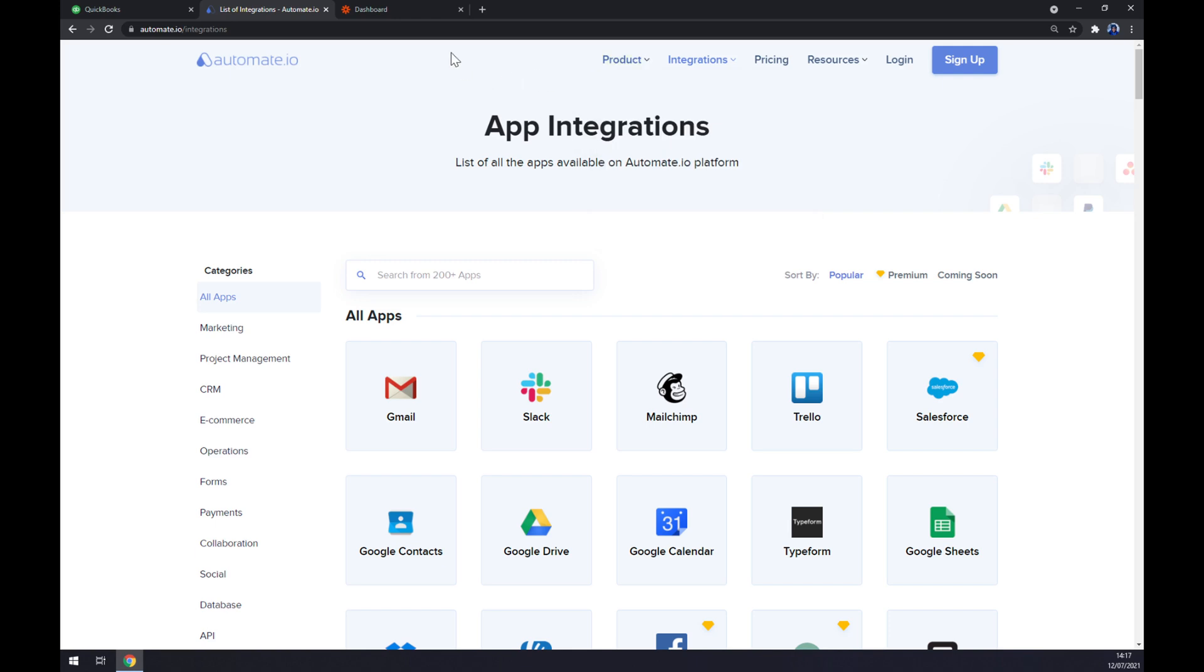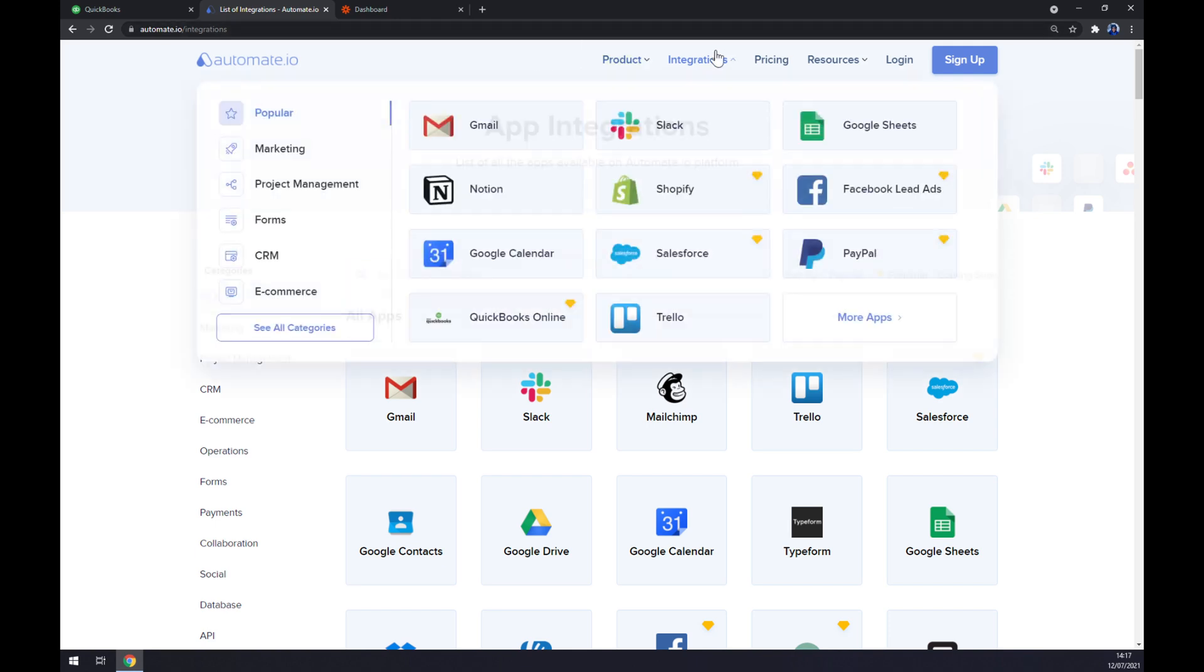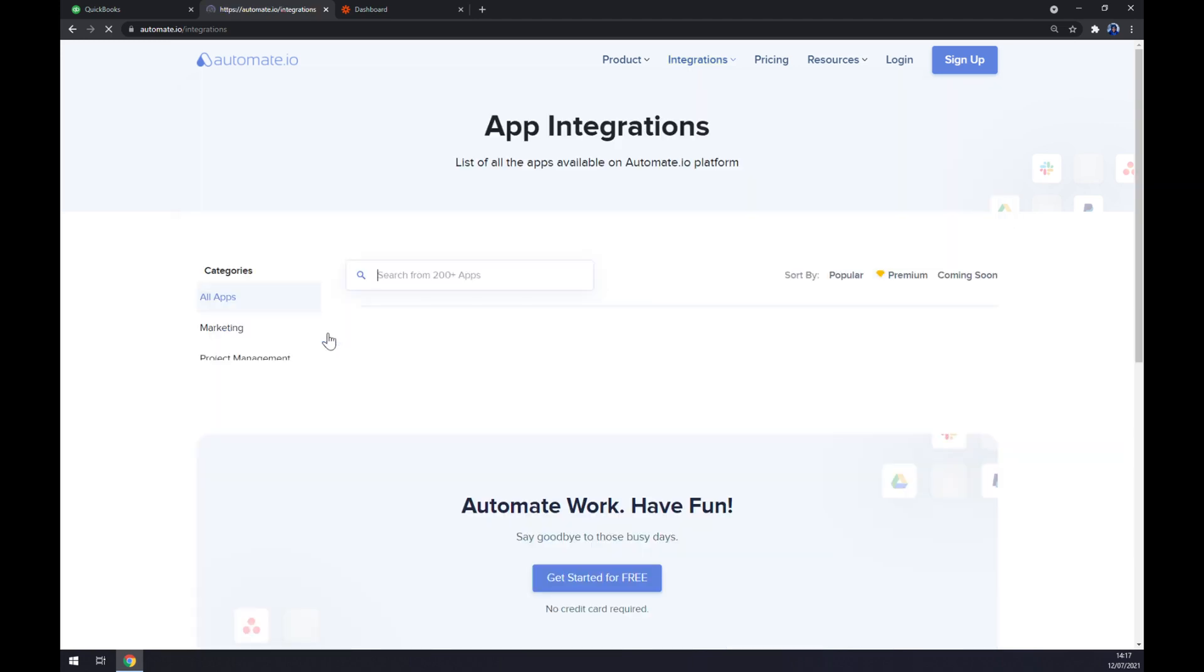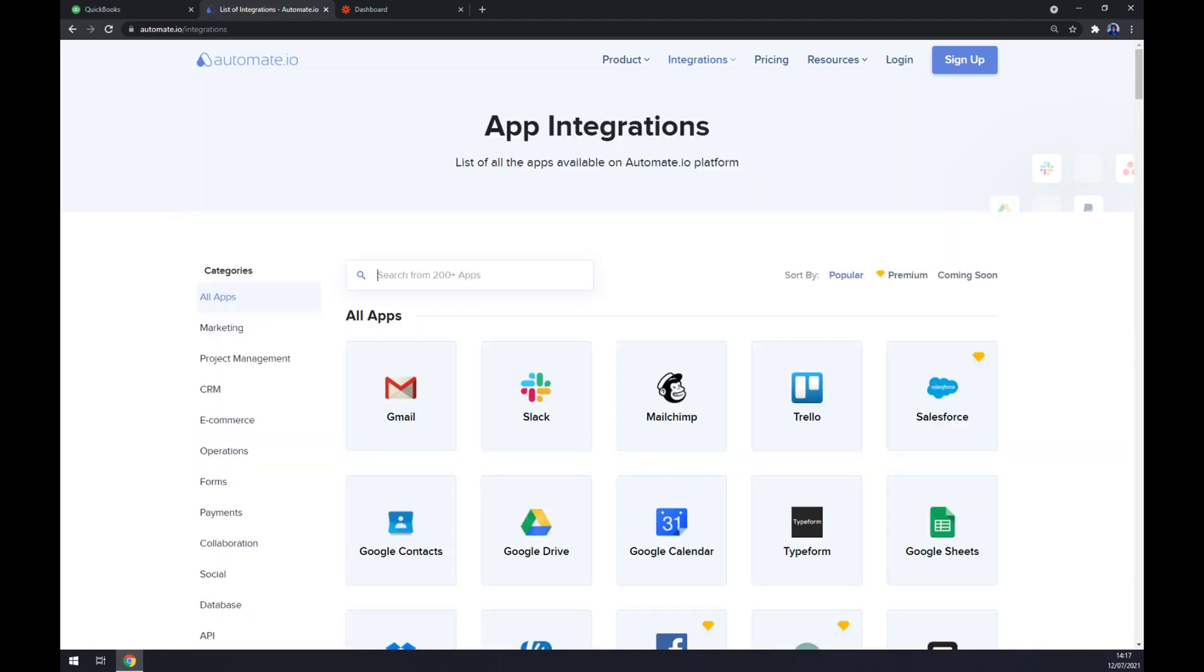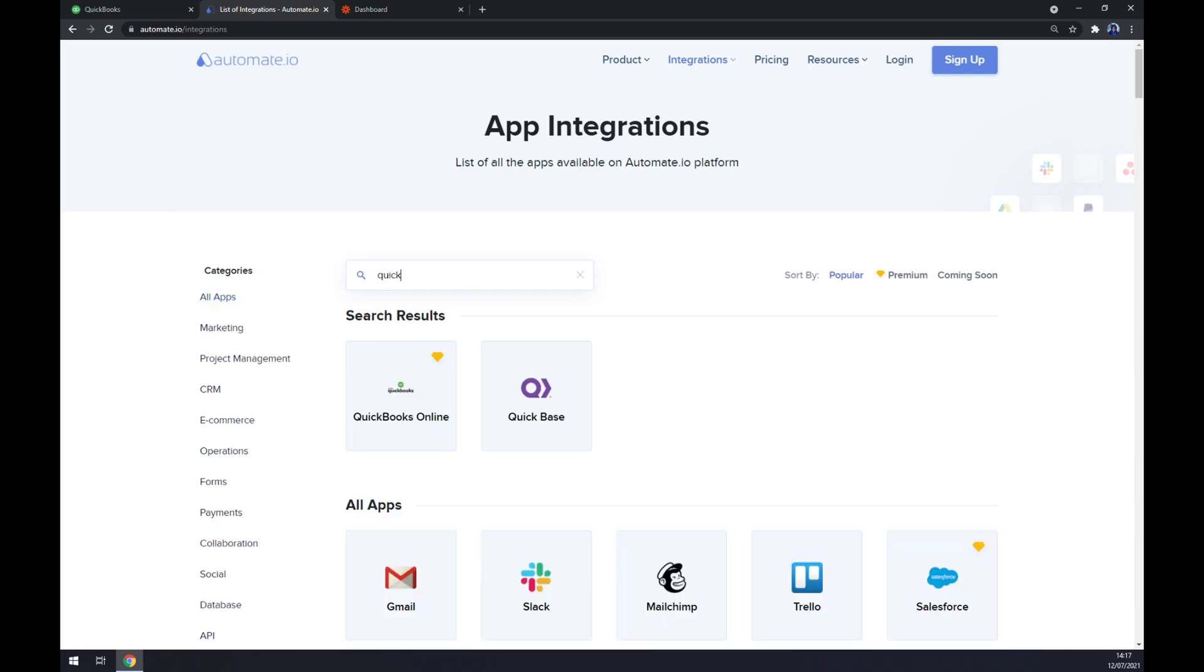At automate.io, we want to go to the top corner of our screen and head to integrations. When this pop-up window shows up, let's go to the bottom left part and click on 'see all categories.' Now we can search from 200 more apps, but we want to start with QuickBooks.